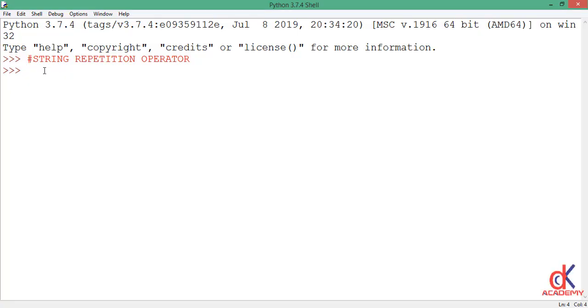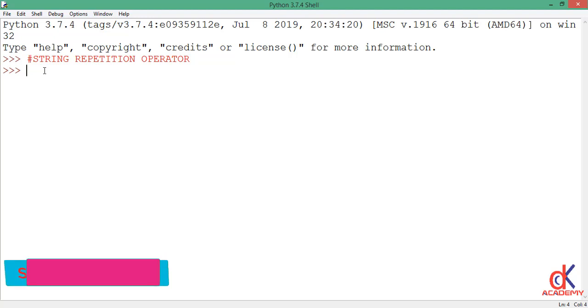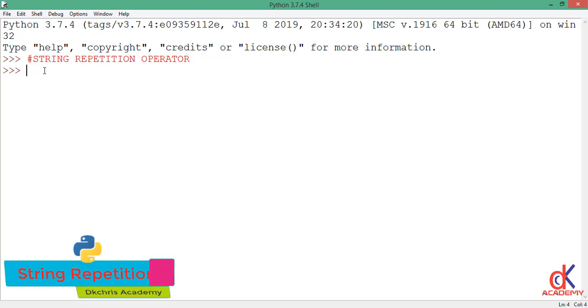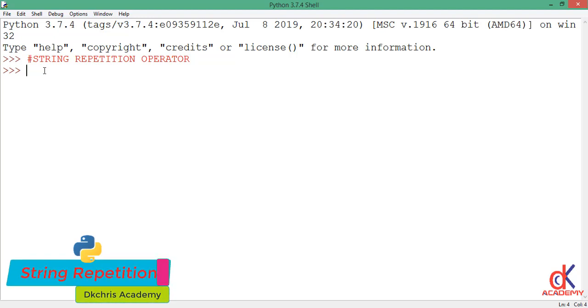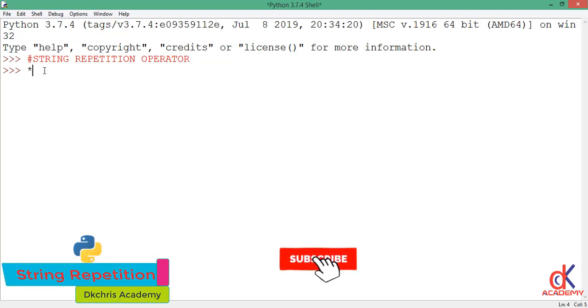Hi friends, welcome back. By the end of this class you will know how to repeat a string a given number of times in Python. Python string repetition operator is the asterisk sign, the sign here on top of number eight on your keyboard.